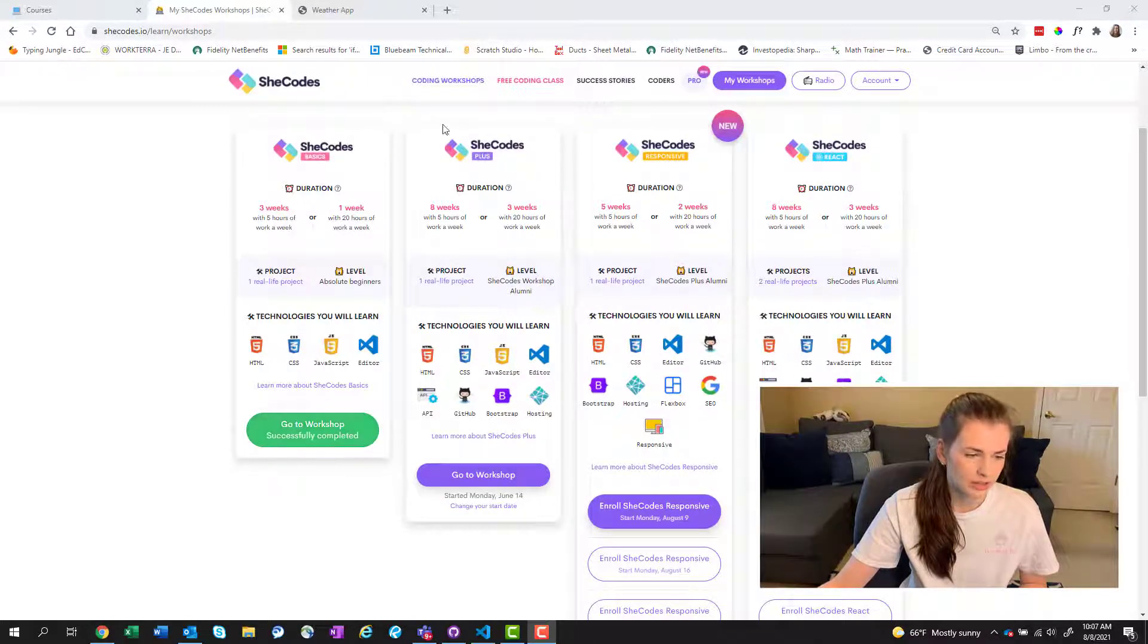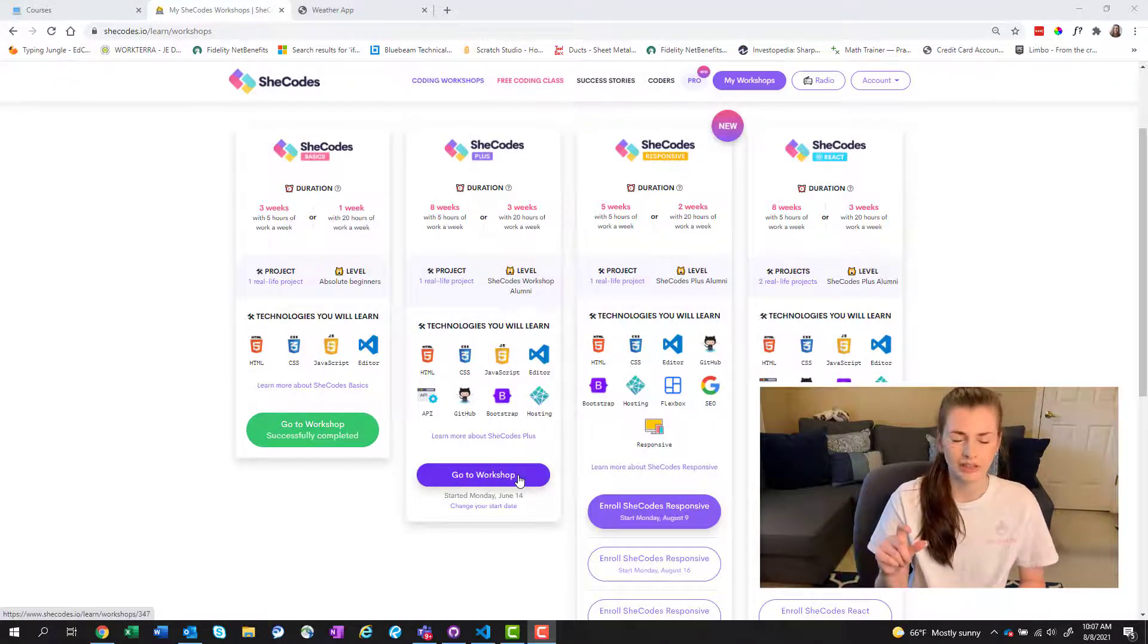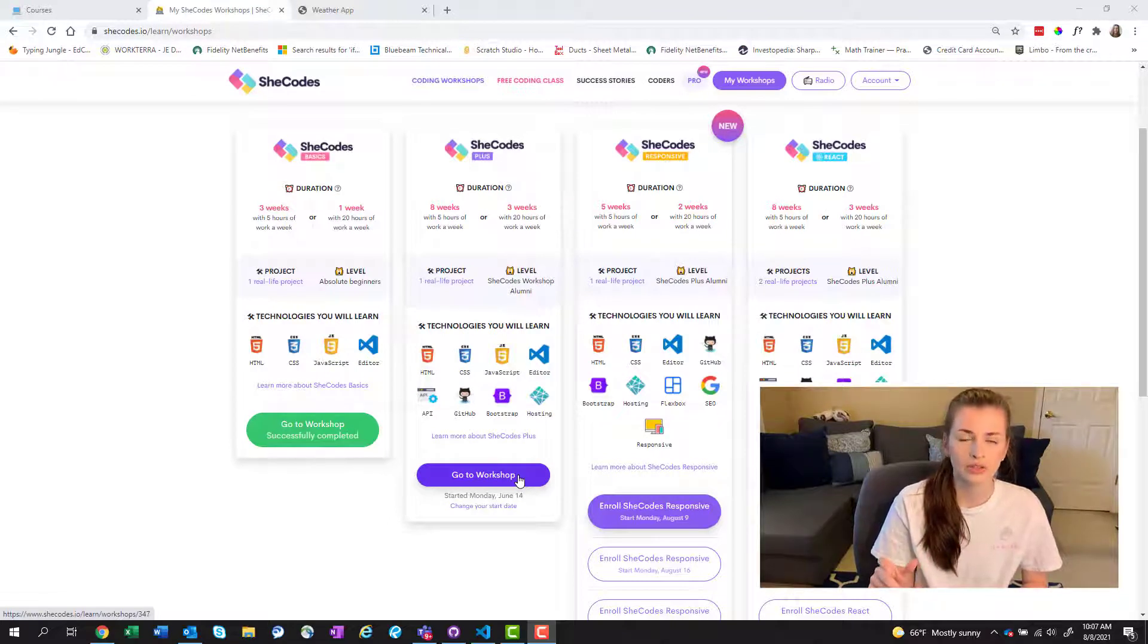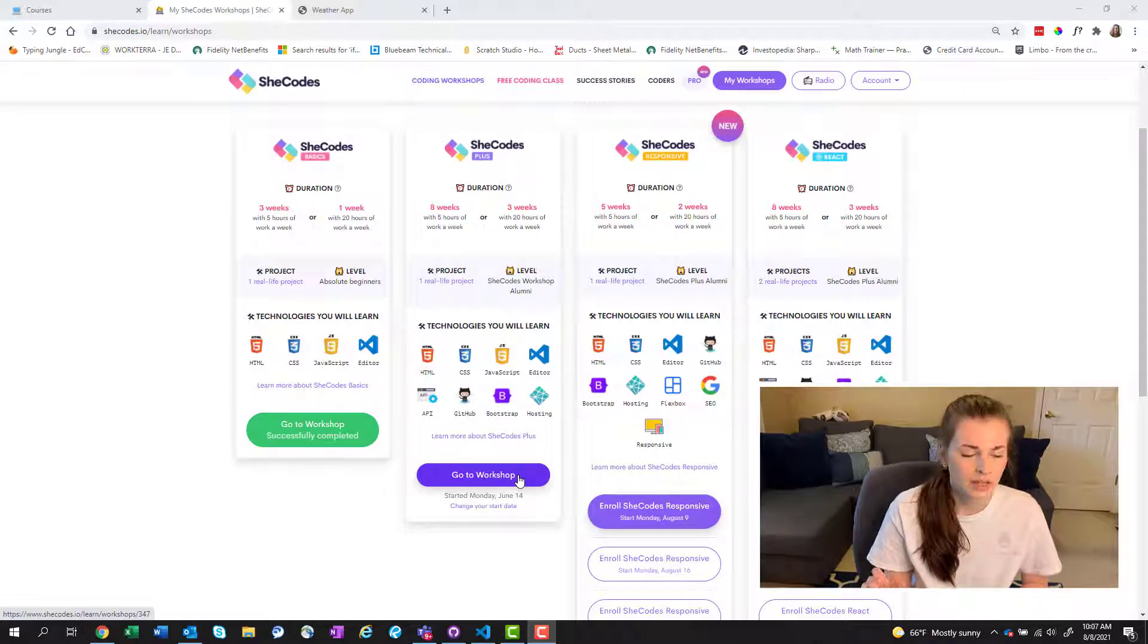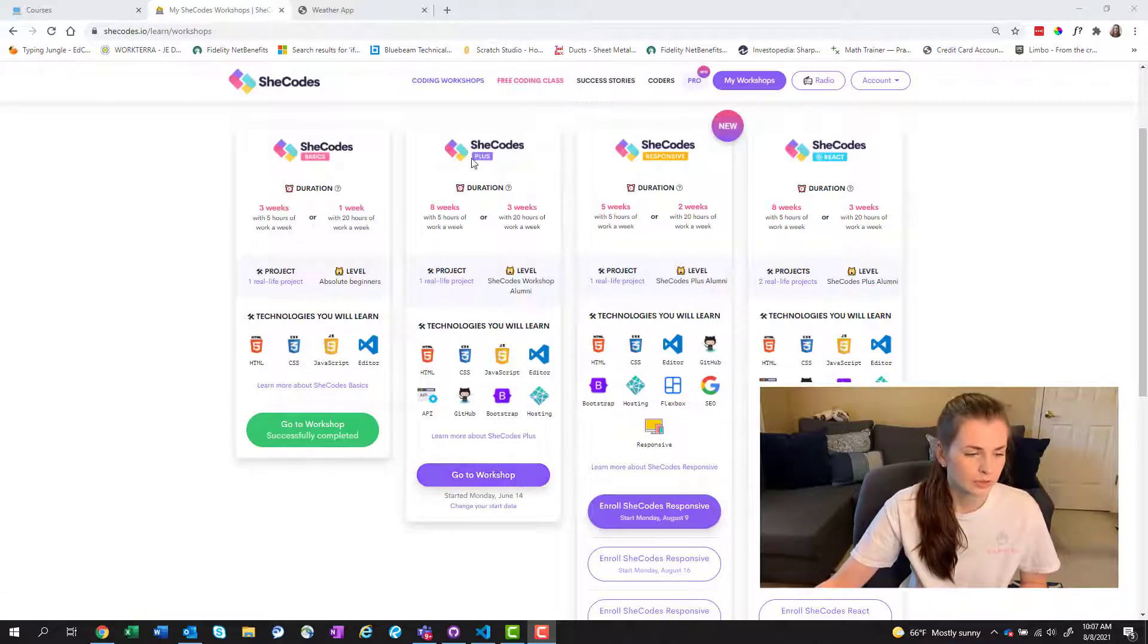So right here, this one I think was about a hundred bucks. This SheCodes Plus, I think it retails for like $700, but I got it on one of those flash sales because it was National Women's Day. So I got it for like $540, I believe. So that's SheCodes Plus.